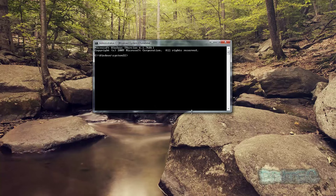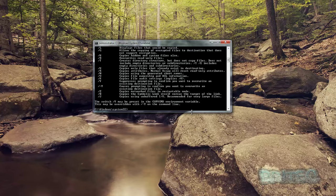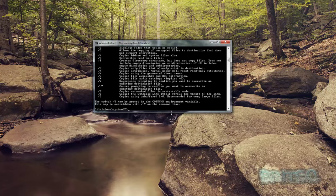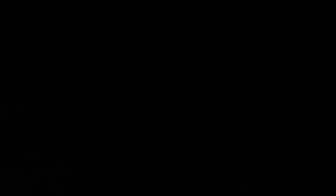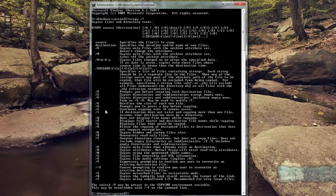So what we need to do is type xcopy space forward slash question mark, and this will give you all the commands. These are your switches that you can use. You can see here there's an array of switches that you can use with the xcopy command.